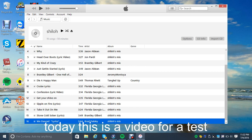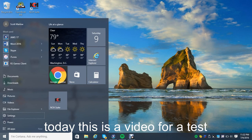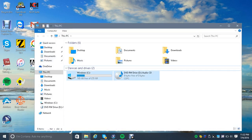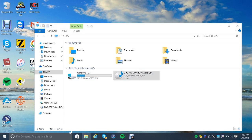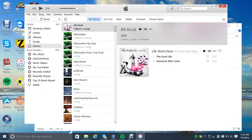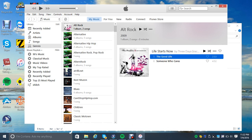Now let me close iTunes and go to my file explorer. DVD-RW drive.